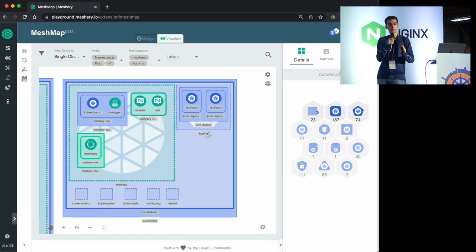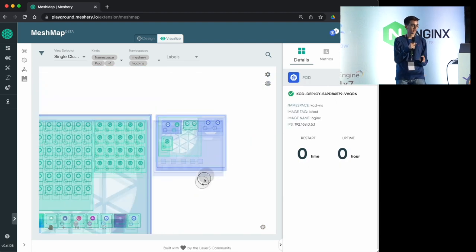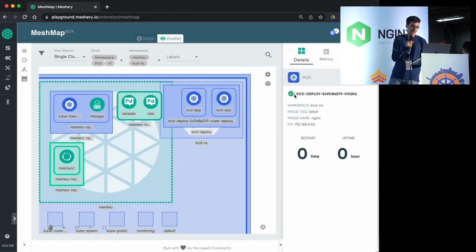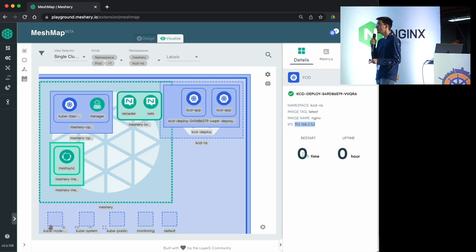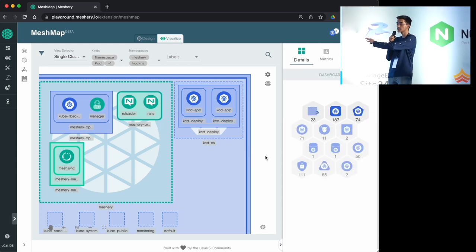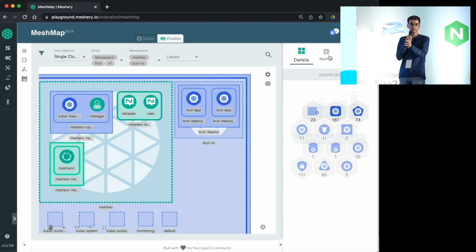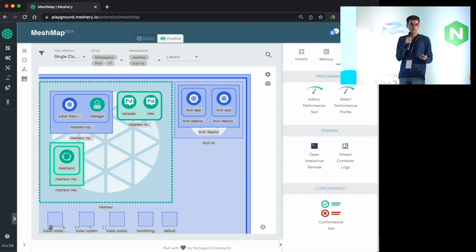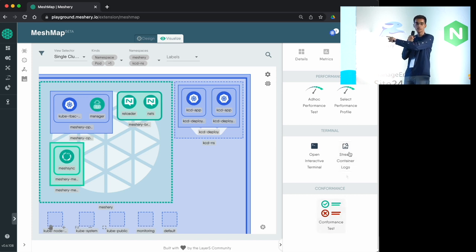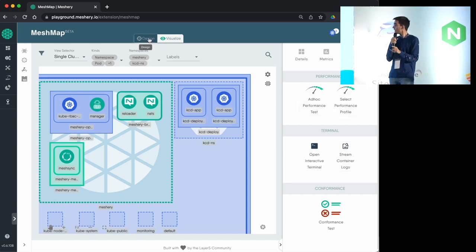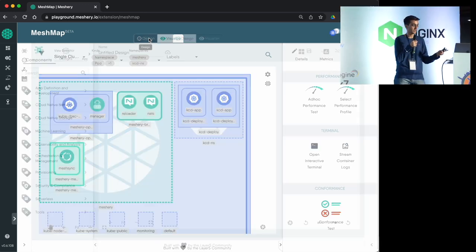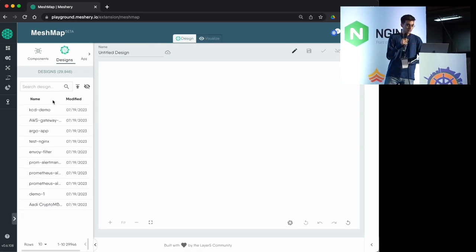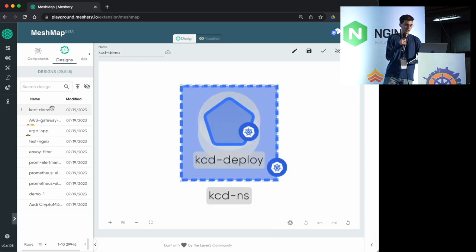Once I'm back in visualizer mode, I can see the exact namespace I defined in designer. The deployment name is the same, and inside the deployment there are two pods. Inside each pod there's one container. This configuration is exactly what I did in designer mode.